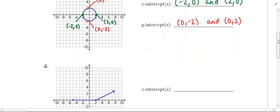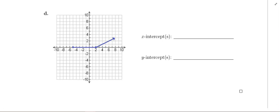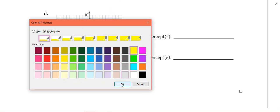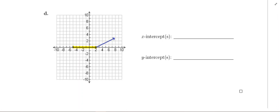Moving on to the last graph in example 1D. This graph kind of has two parts to it. It starts right here at this point and then it's a straight line until you get to this point, and then it jets off in another direction. When you're looking at the x-intercepts, it's a little tricky because a good portion of this graph actually lies on top of the x-axis. From where the graph starts to this point right here, all of those points are on the x-axis, so there are a ton of x-intercepts.